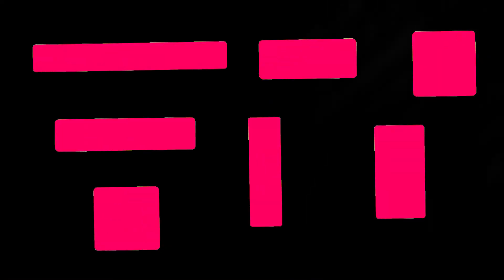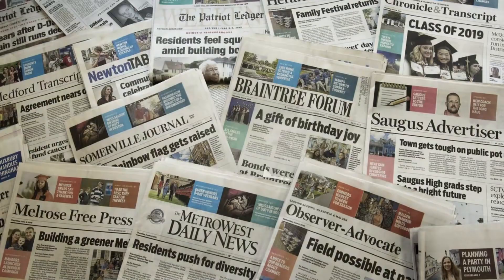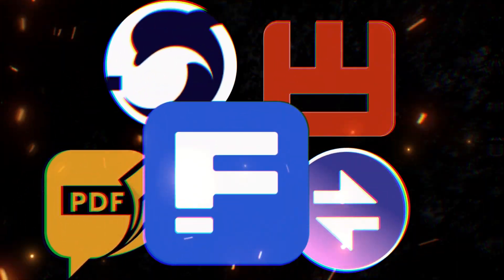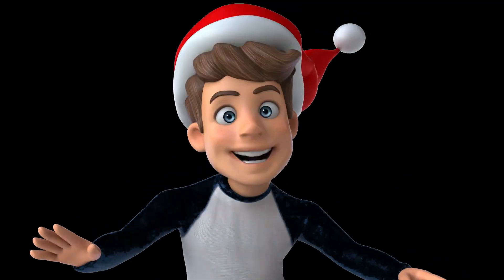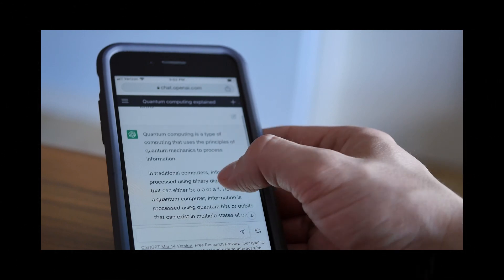And there you have it. Let us know in the comments below which of these tools you're most excited to try. Don't forget to like, share, and subscribe for more insights into the world of AI and text generation. Until next time, keep writing and exploring. Thanks for watching.